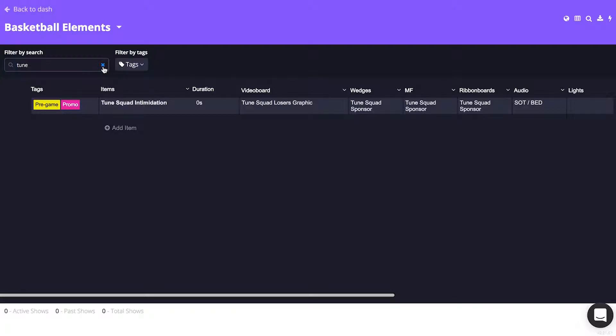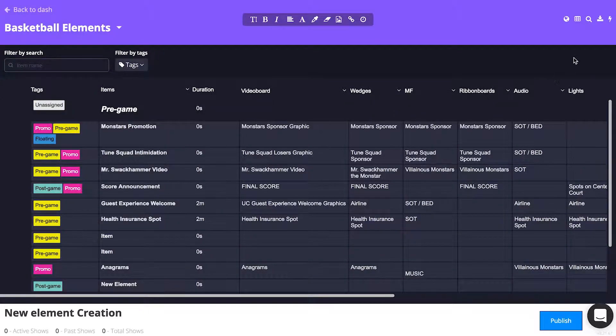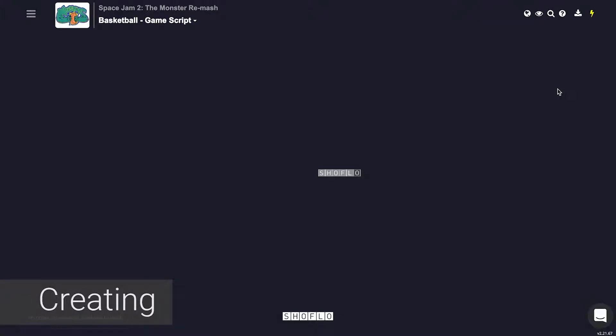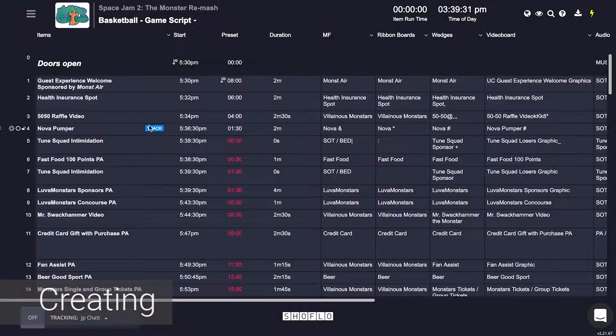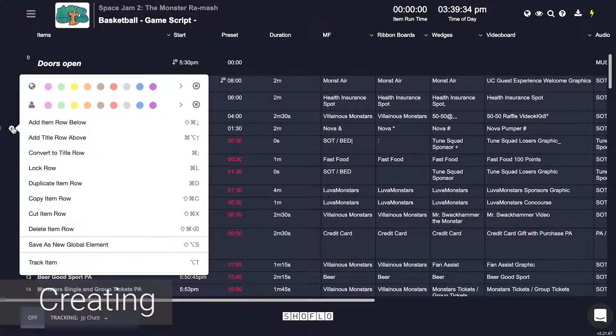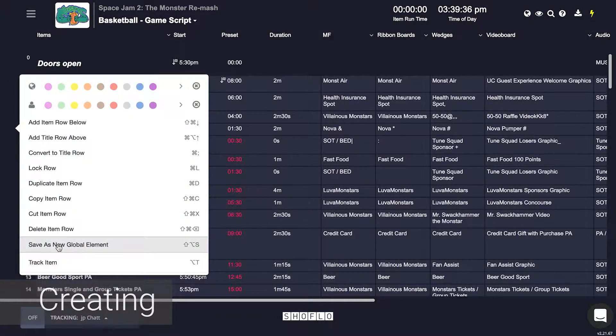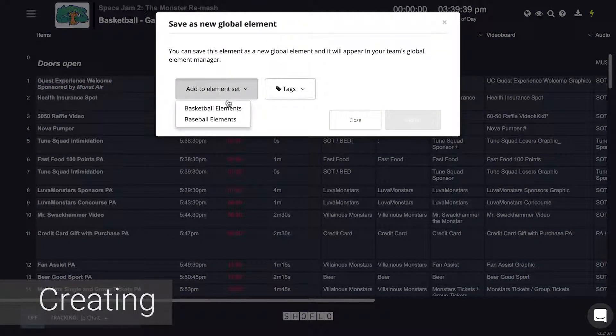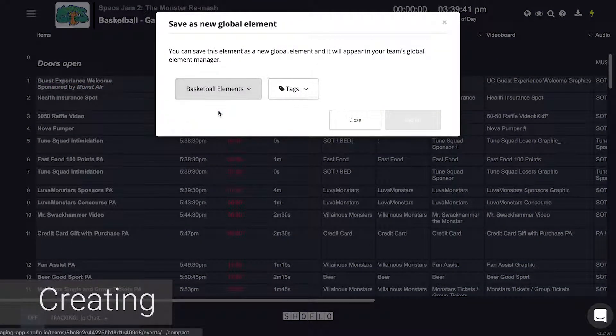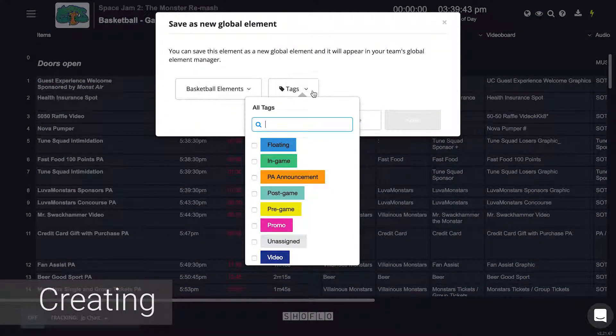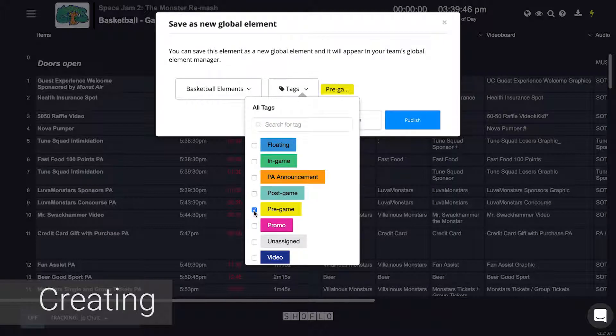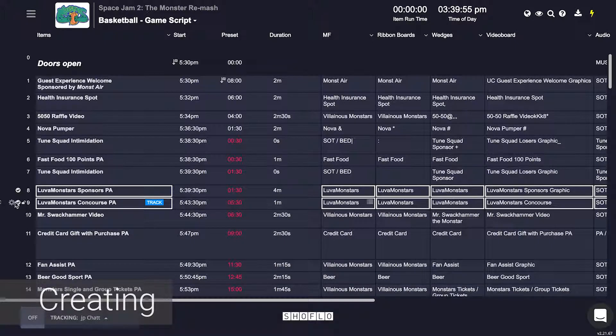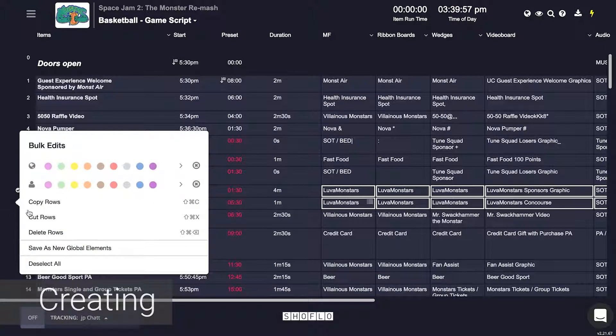Working with global elements can also be done from within a show. If you would like to turn an existing element into a global one, click the cogwheel icon on the left and choose to save as new global element option. This pops open a modal where you will select the element set and tag for that element. It is worth noting that this can also be done in bulk if you have several rows selected.